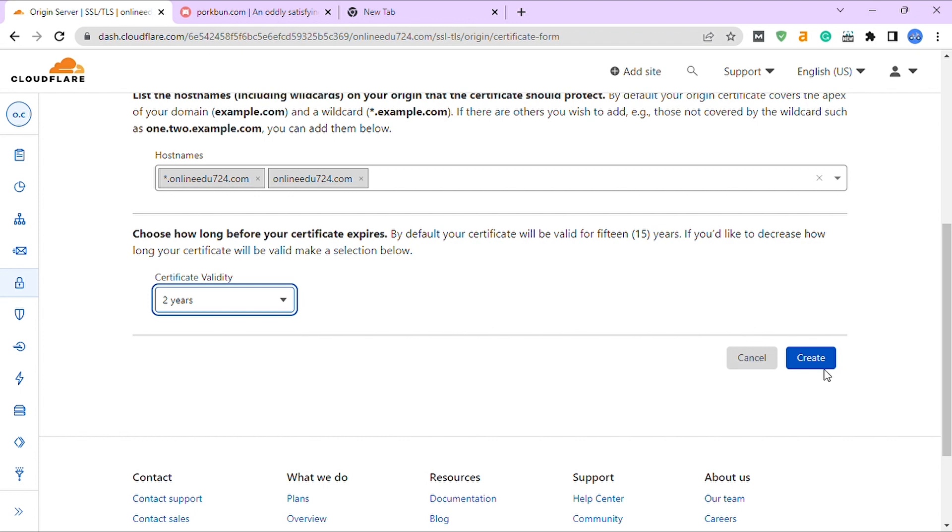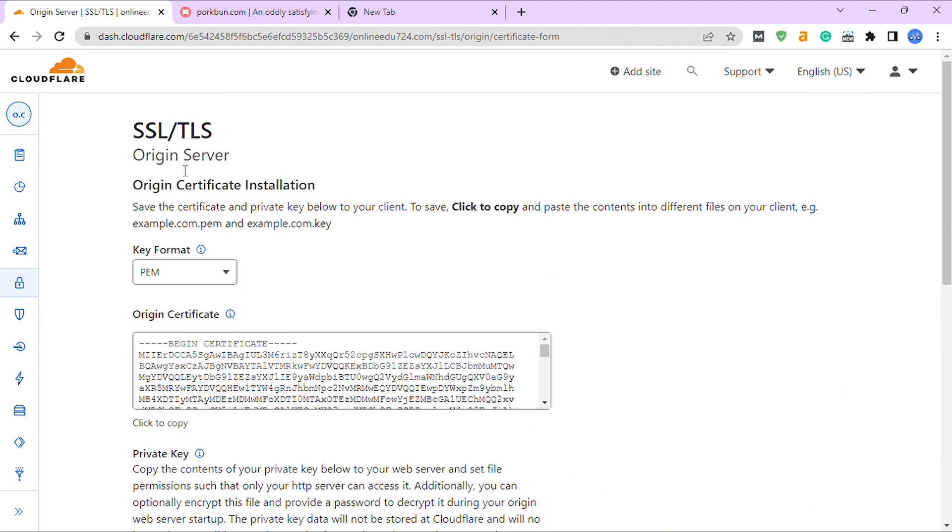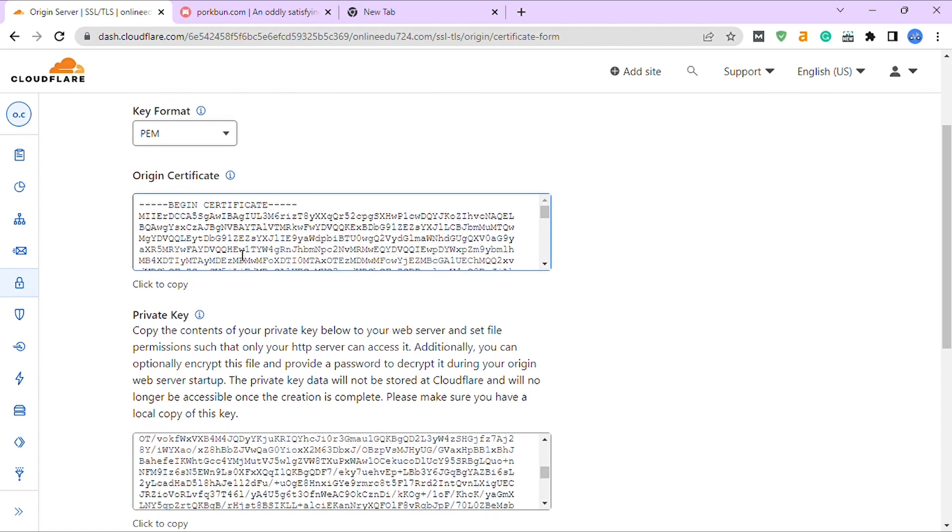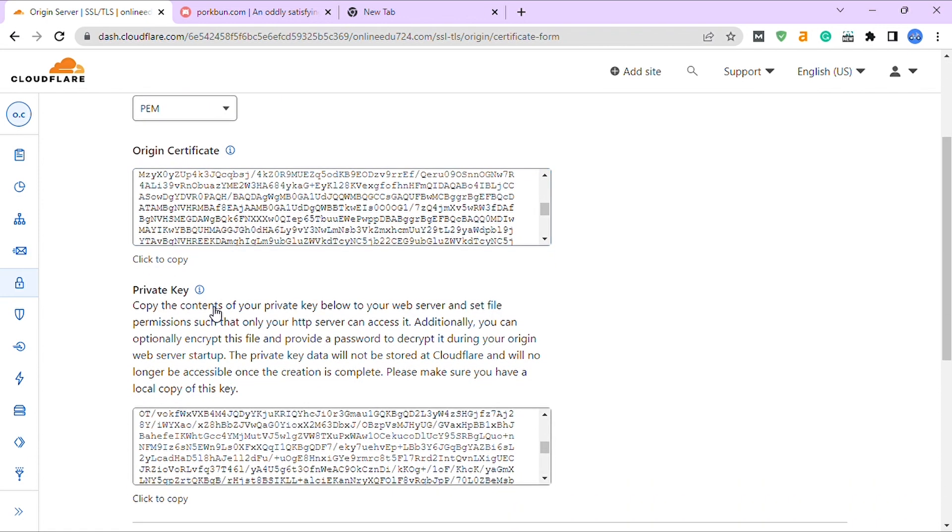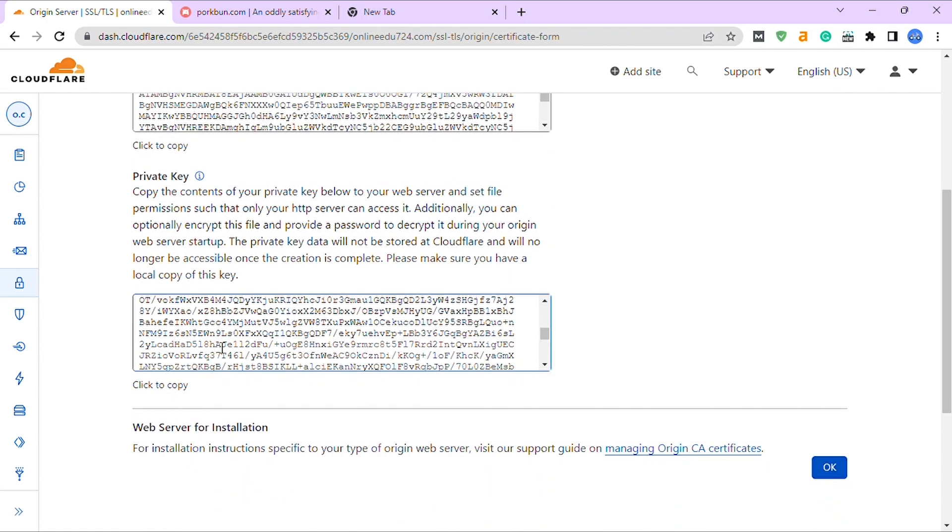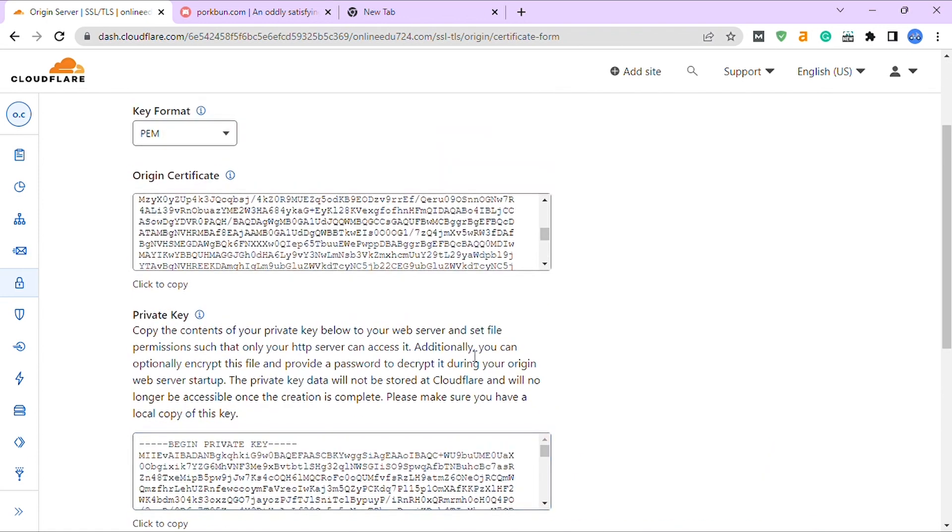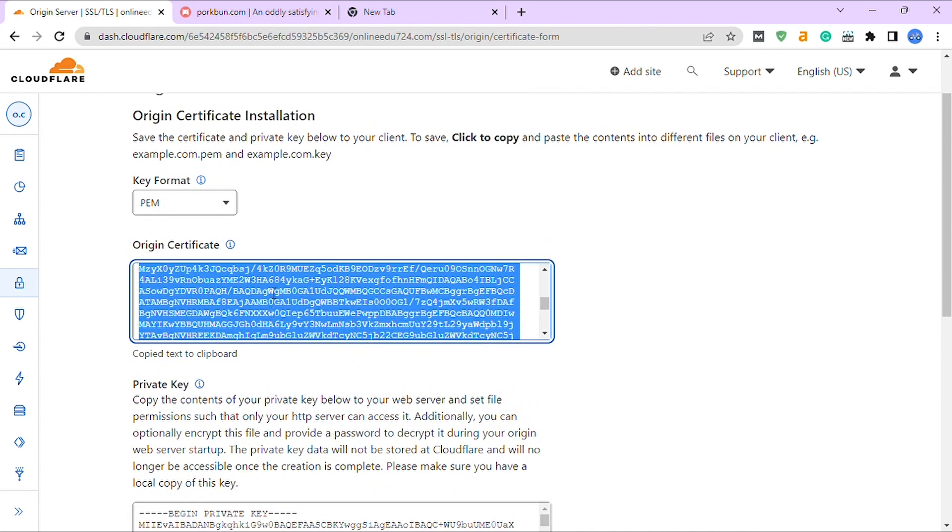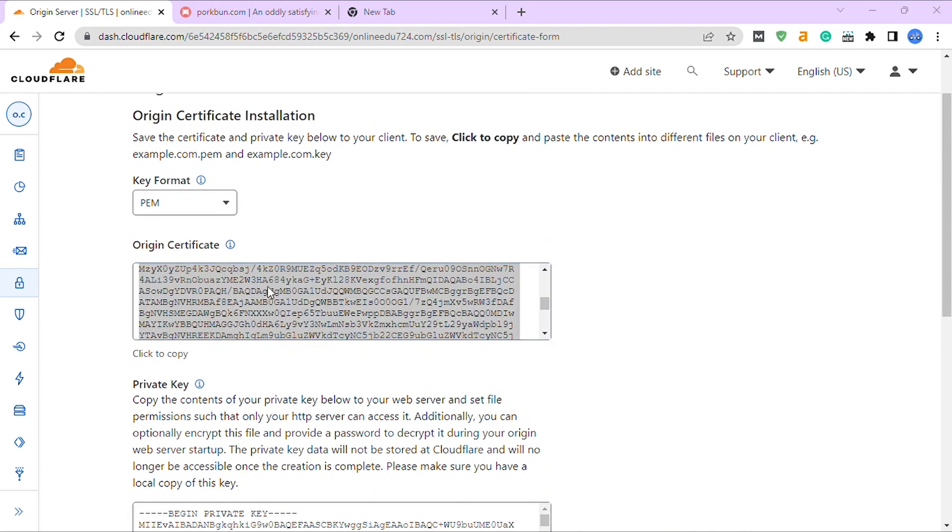Now you will get SSL certificate details. Leave key format as PEM, then copy the origin certificate and private key. This is the detail you have to use to get an SSL certificate.